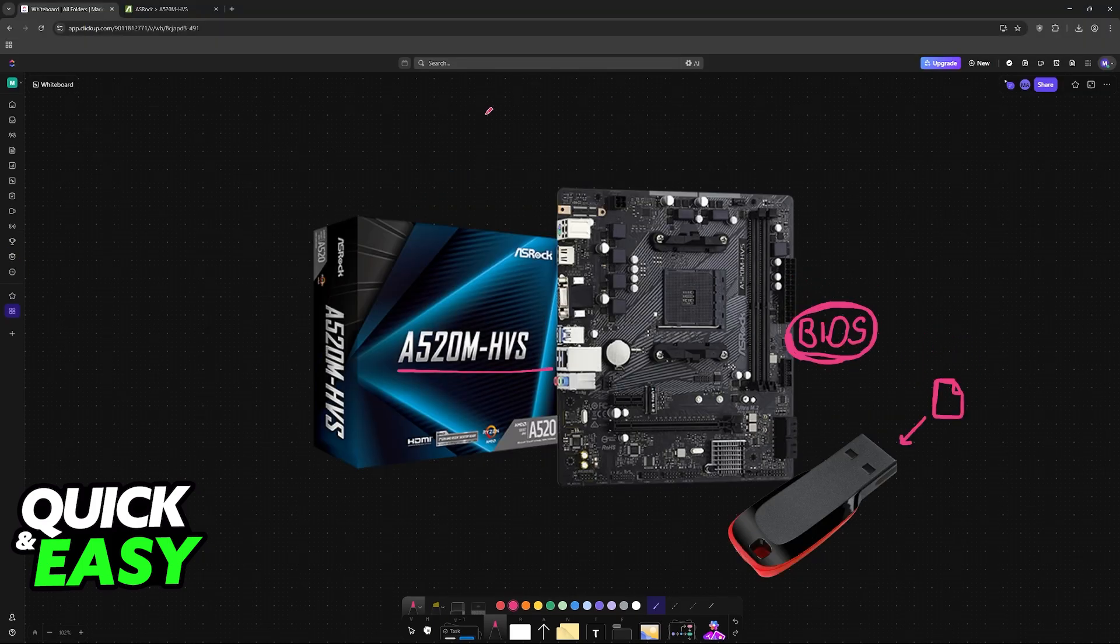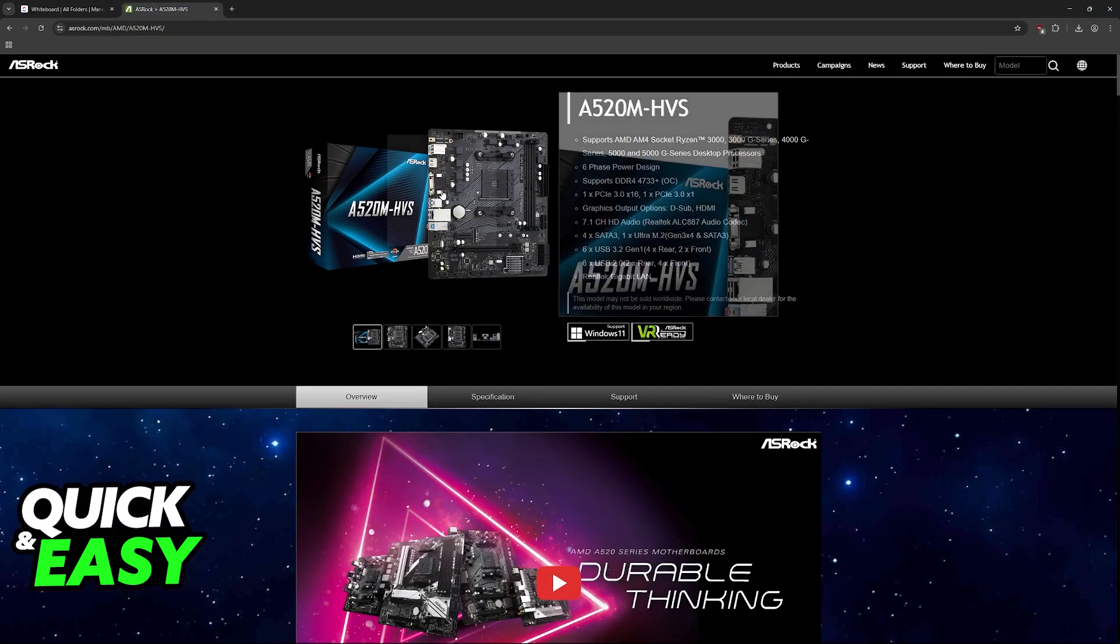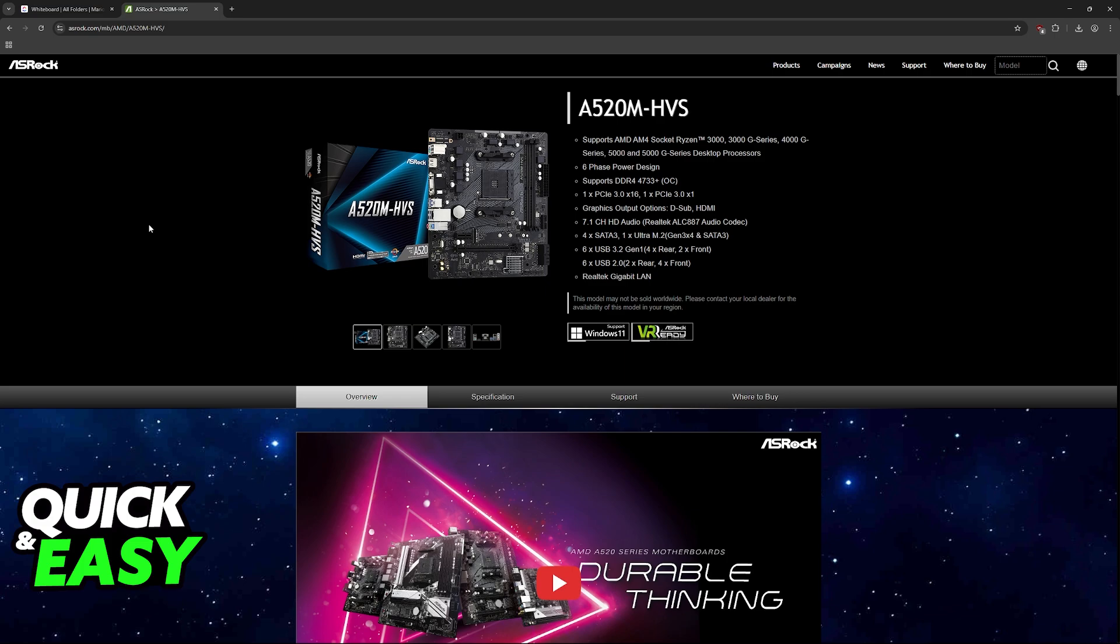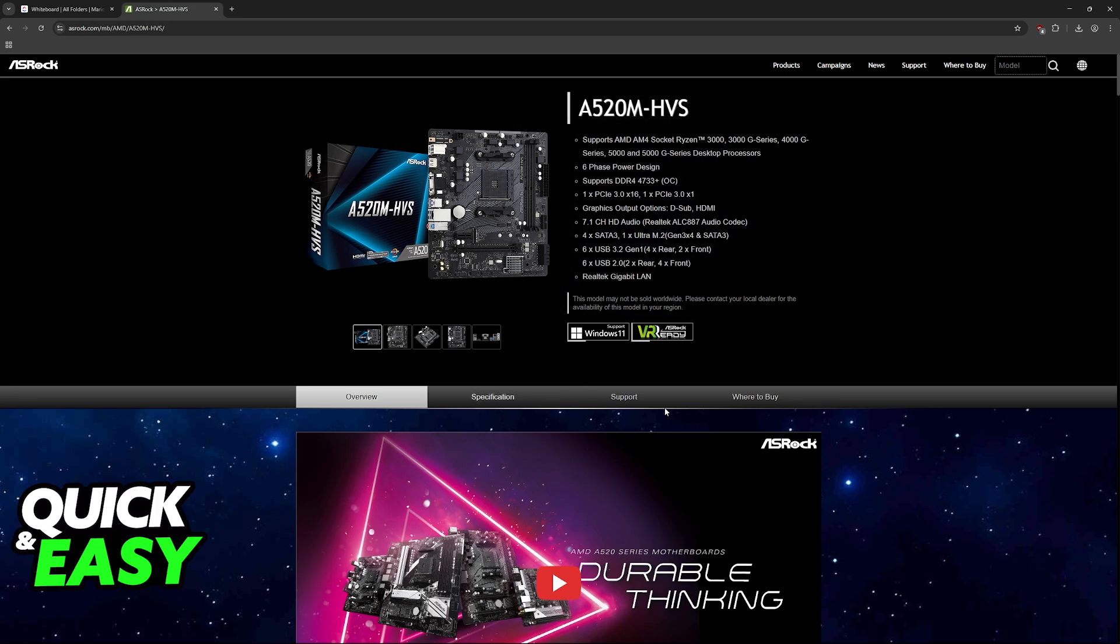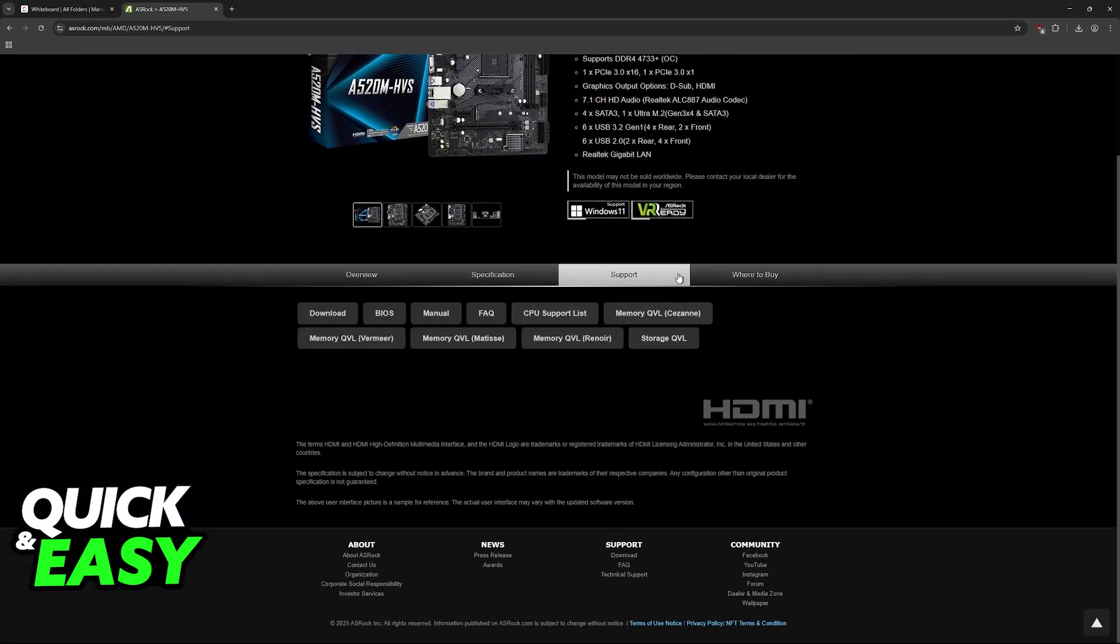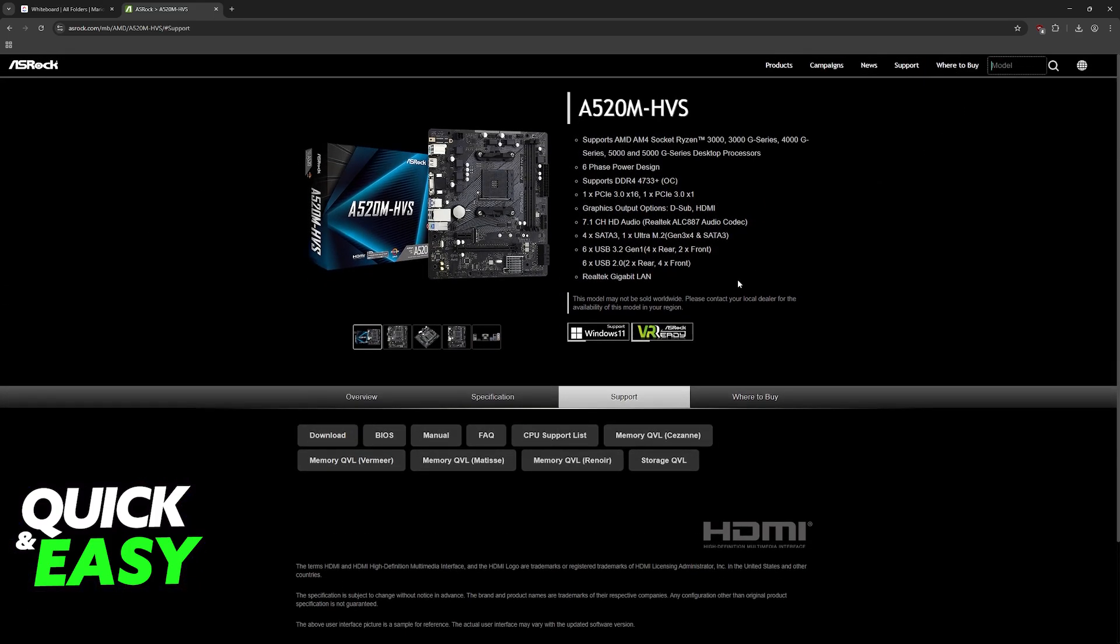To start acquiring these files, go over to the official ASRock website or look for the A520MHVS on Google. Once you arrive at this page, click on support over here at the bottom, not at the top.